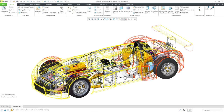In Creo Parametric, you can use zones to create 3D cross-sections in parts and assemblies and select components in an assembly. This is mostly outdated functionality — I'll show why at the end, but let's learn how to use zones.